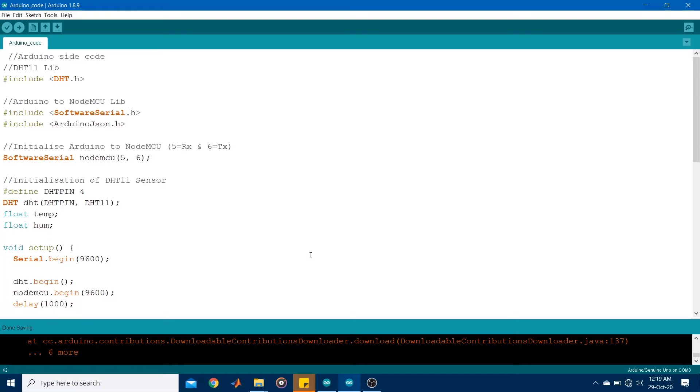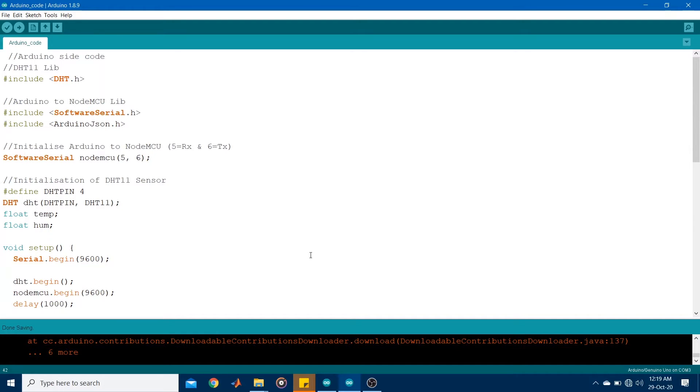Right, so now let's have a look at the code. Two programs are written, one for the Arduino and one for the NodeMCU, as they are both separate programming boards. Now I will leave a link in the description down below where you can access these codes. So do have a look at that.